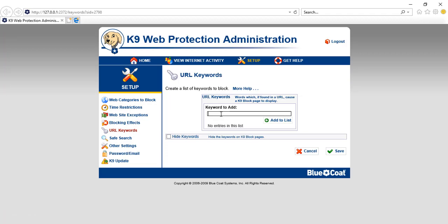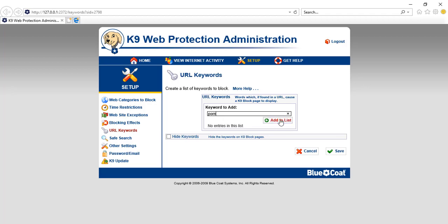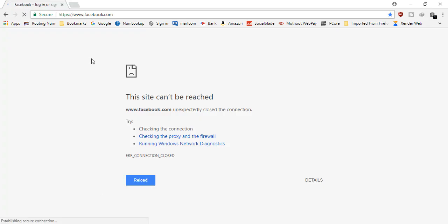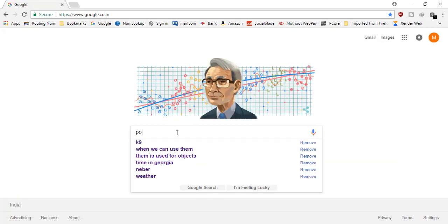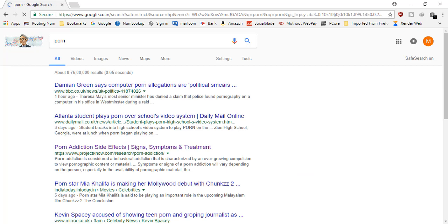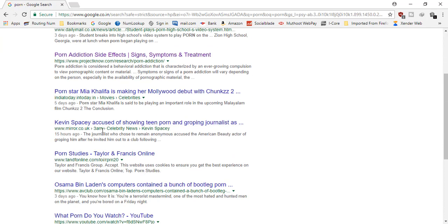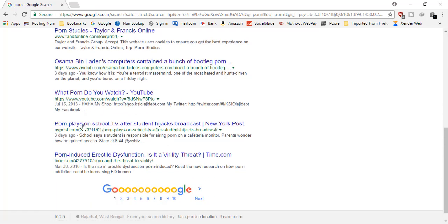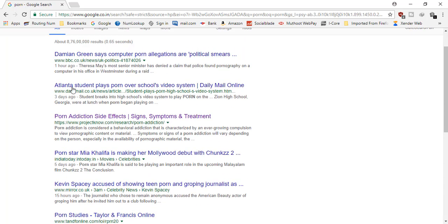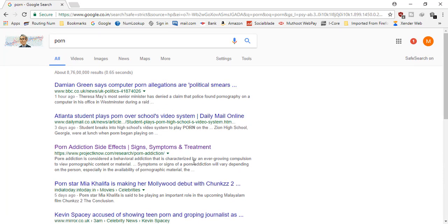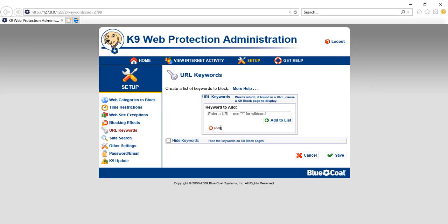You can also block URL keywords. For example, if I type 'porn' as a keyword and save it, then search for that term, no related content will appear — all related sites are automatically blocked. This is a very efficient way to block all sites related to a particular topic in one go using just the keyword.